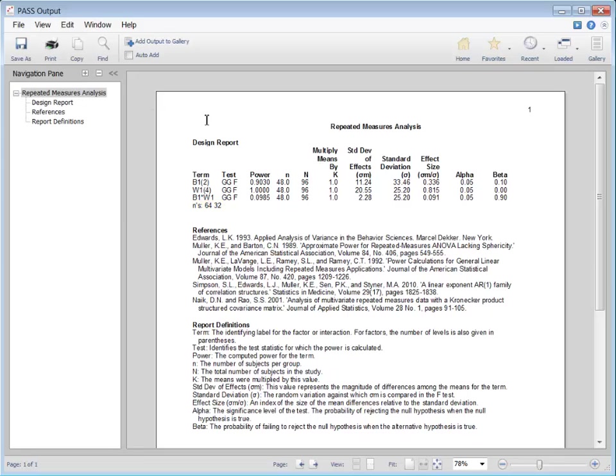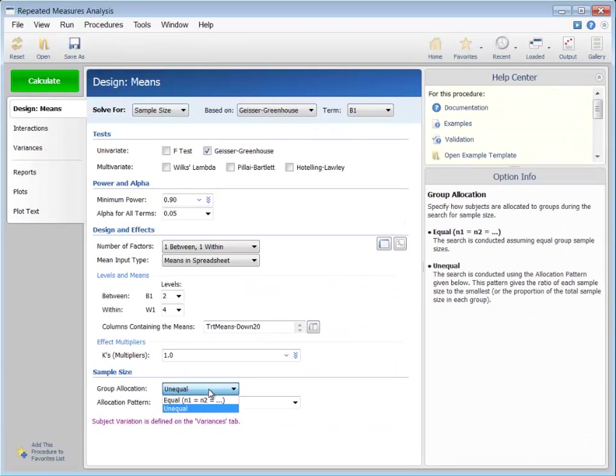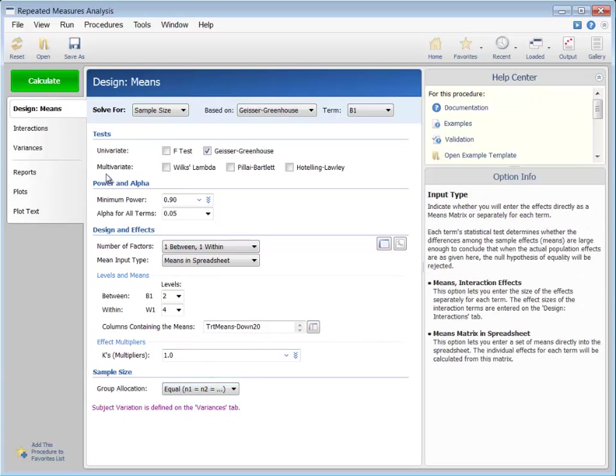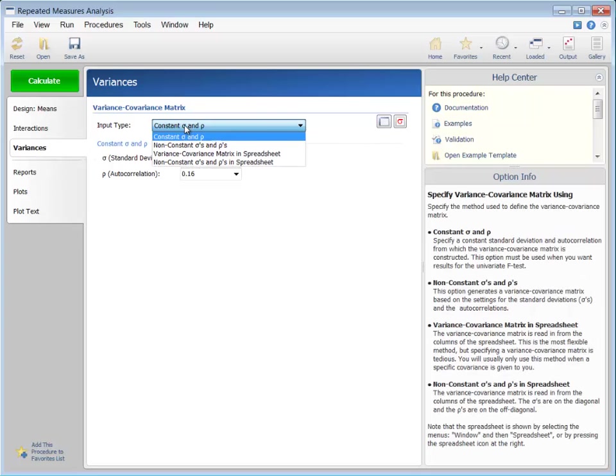Returning to equal sample sizes per group, suppose that we would like to indicate that the standard deviation decreases as the tumor size decreases. We can specify this by going to the variances tab and changing the input type to non-constant.